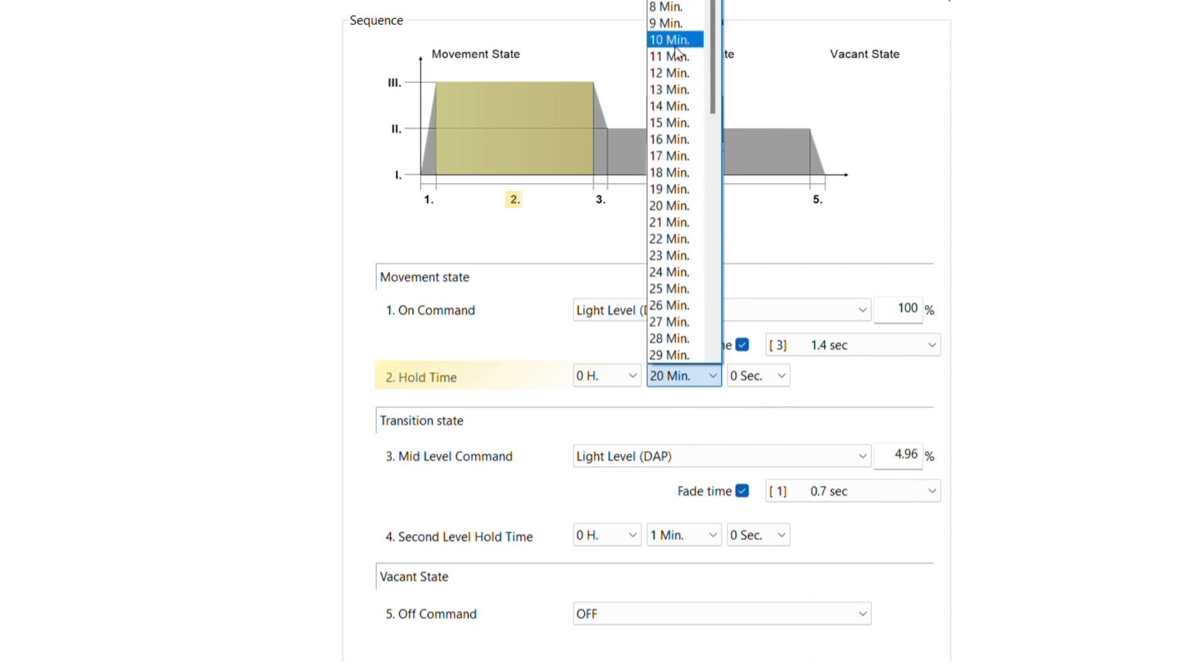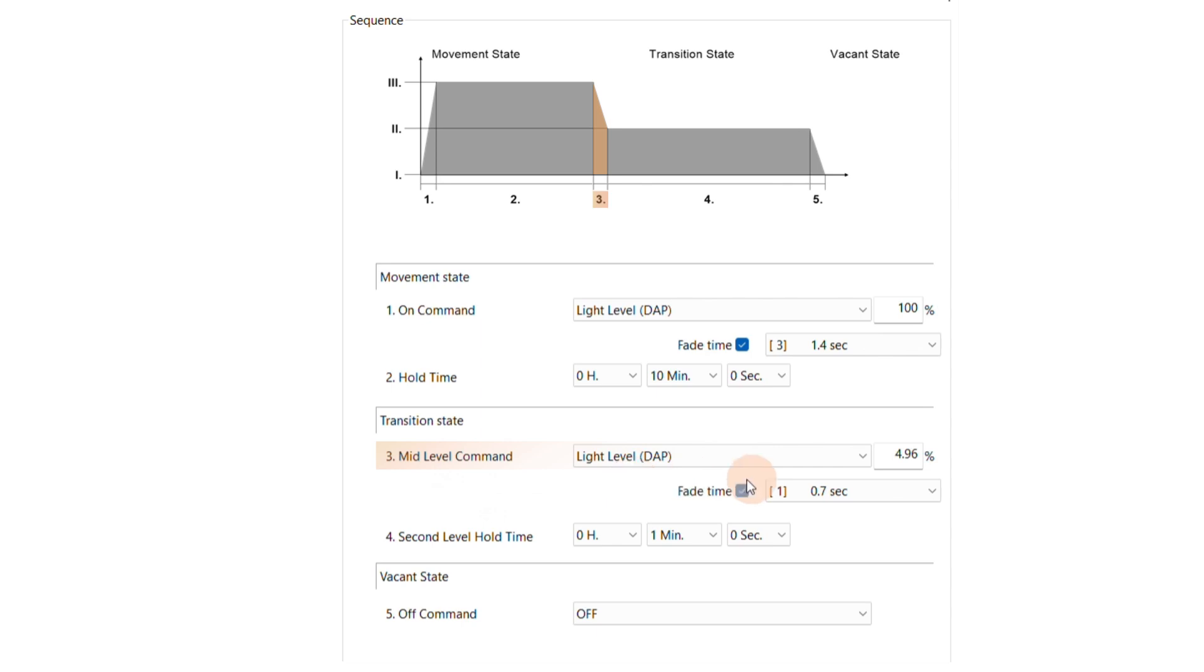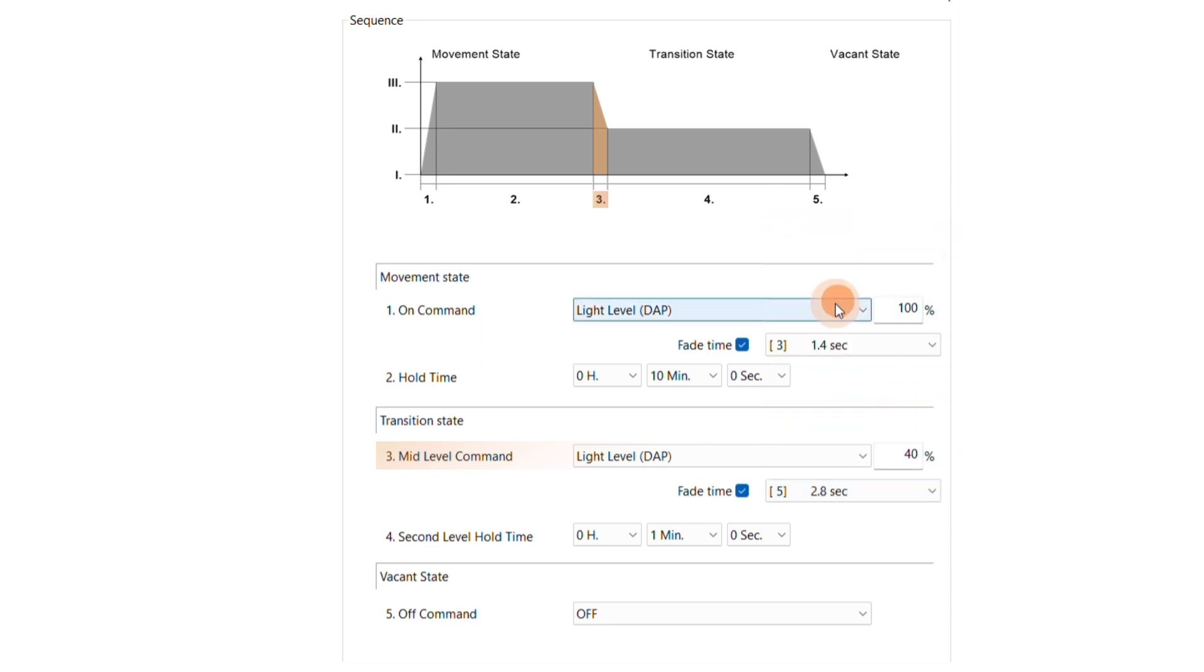If no further motion is detected within the 10 minutes hold time, the sensor will enter the transition state. Here we can set a second light level using the drop-down for mid-level command. We'll use a light level of 40%. Additionally, we will set a fade time of 2.8 seconds to ensure a smooth transition from the first light level of 100% to the second light level of 40%.